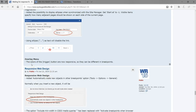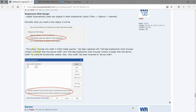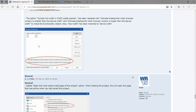The overlay menu now has a trigger button that becomes responsive at different breakpoints. When we come to responsive web design, there's an added option to automatically scale new objects at other breakpoints. Once you have breakpoints in your project and switch to a different breakpoint, some objects will automatically scale in size. There's also the option to include main width in CSS media queries, based on how objects are rendered in responsive mode.